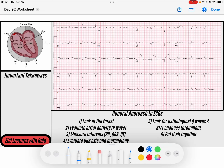Hey everybody, welcome back to the ECG of the day. My name is Reed, and before we get started, don't forget that you can download the PDF of today's ECG from the description below. Don't forget to like this video and subscribe to the page to help us keep doing these ECG videos. So let's get started.